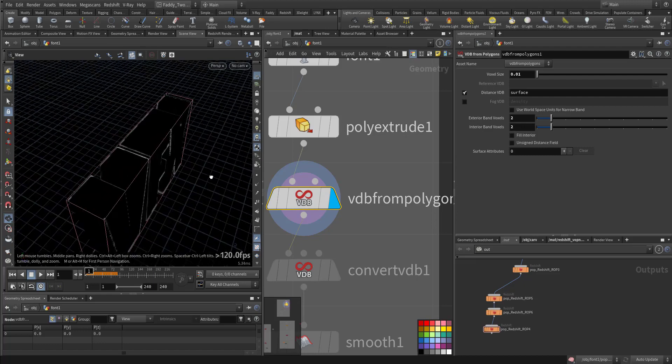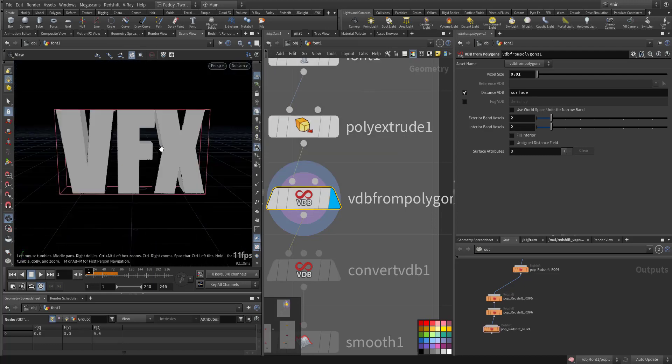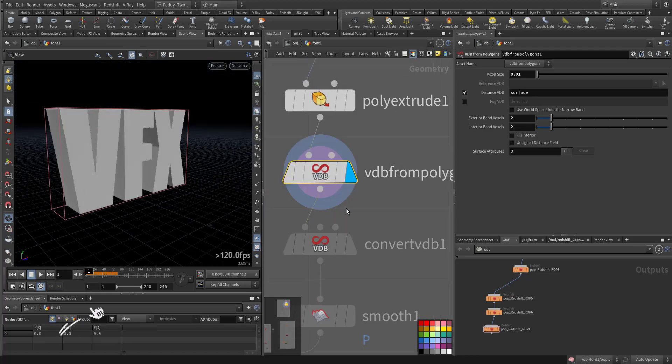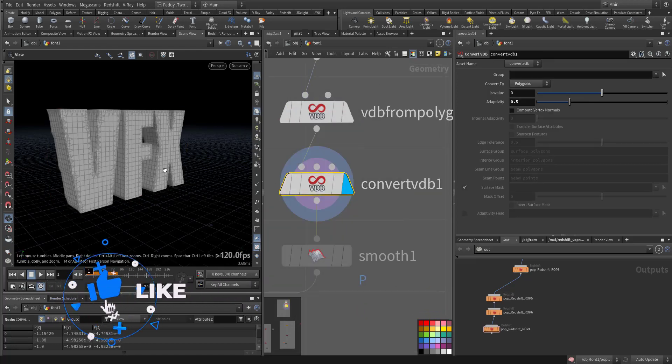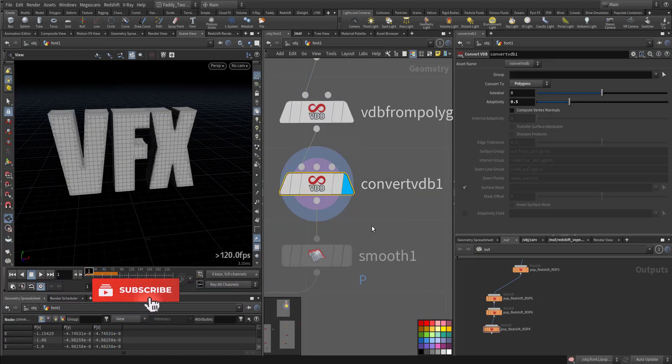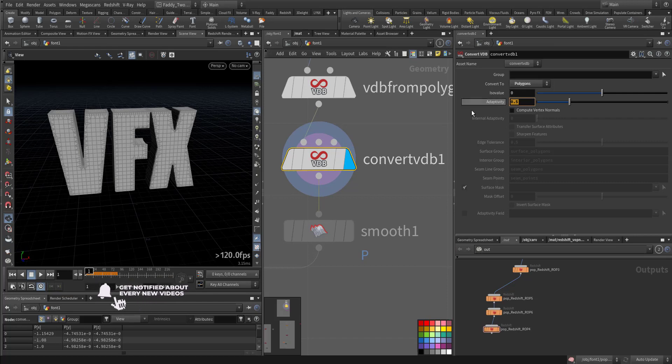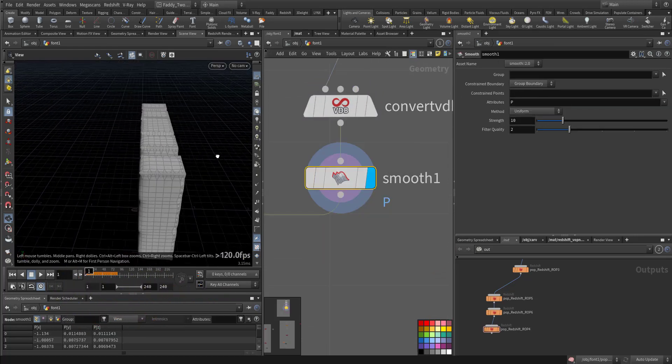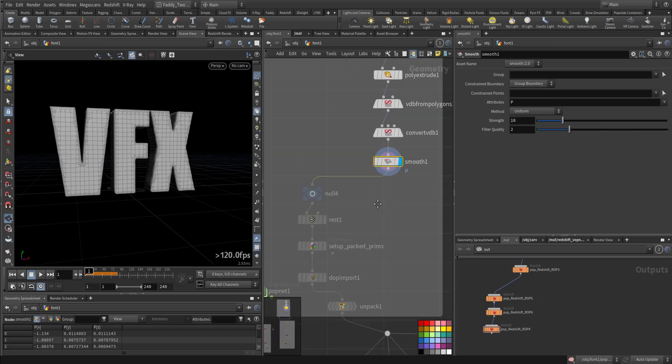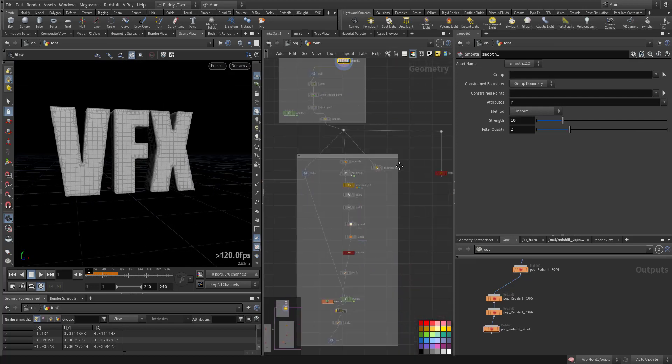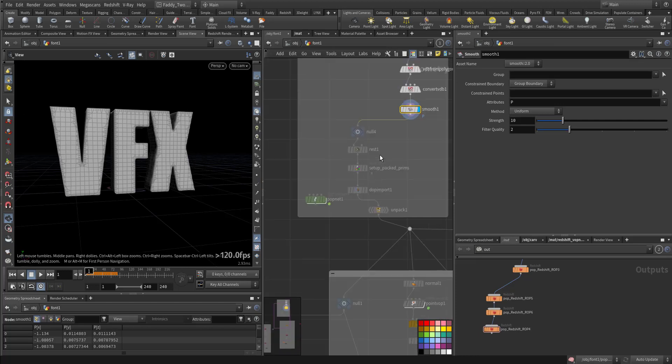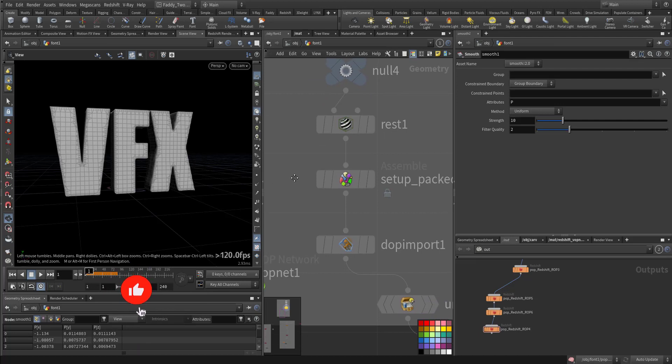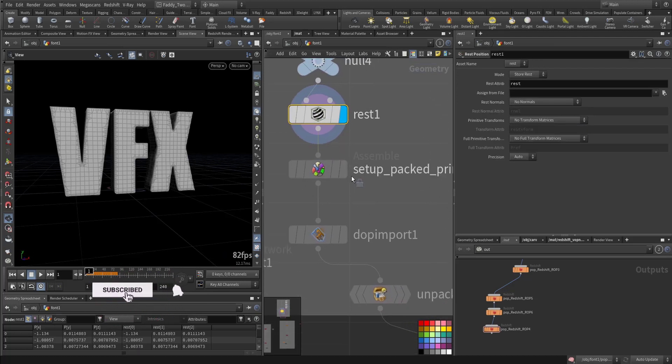Then we convert it to a VDB. It's a VDB now we need for material, then convert it to polygon again with adaptivity of 0.5. We smooth it a little bit. After that we want to create the sparks that are traveling everywhere.